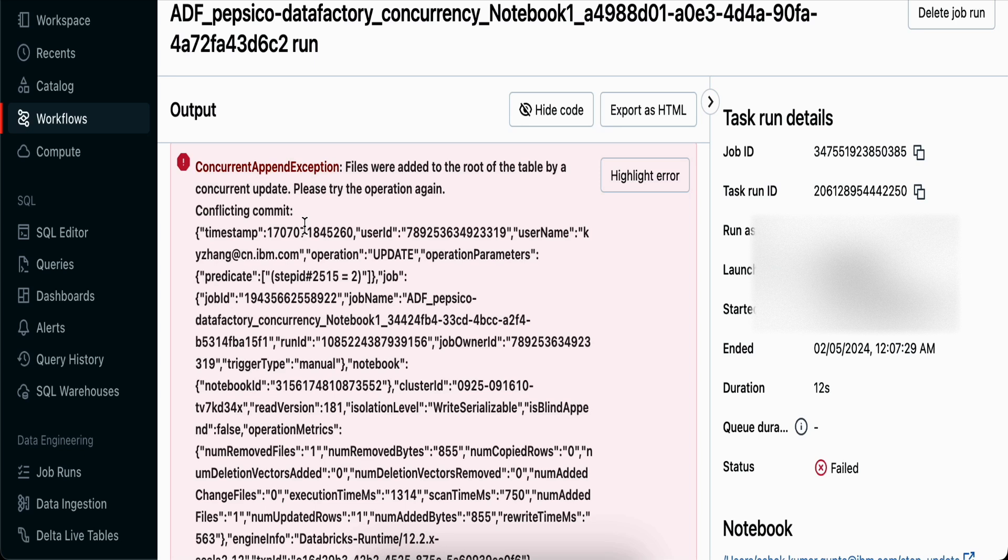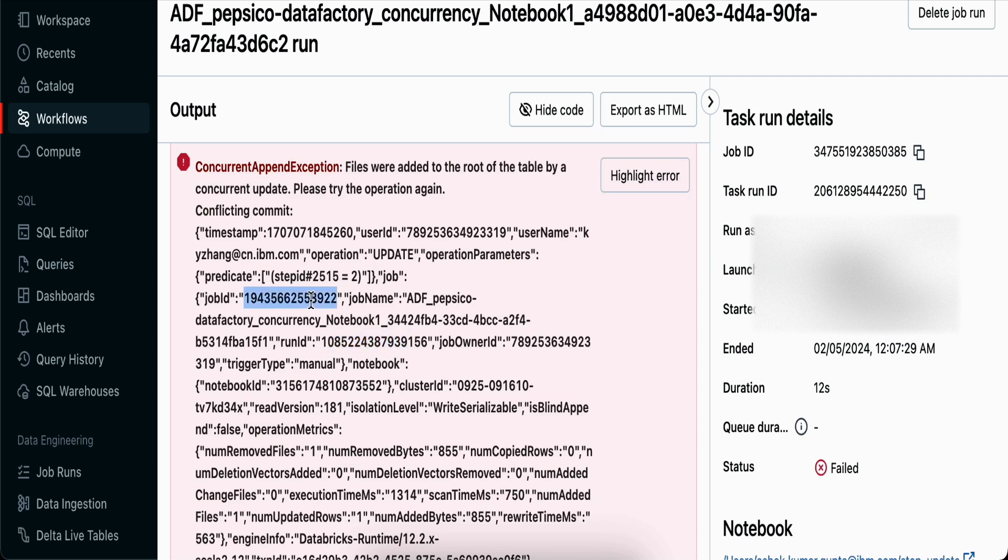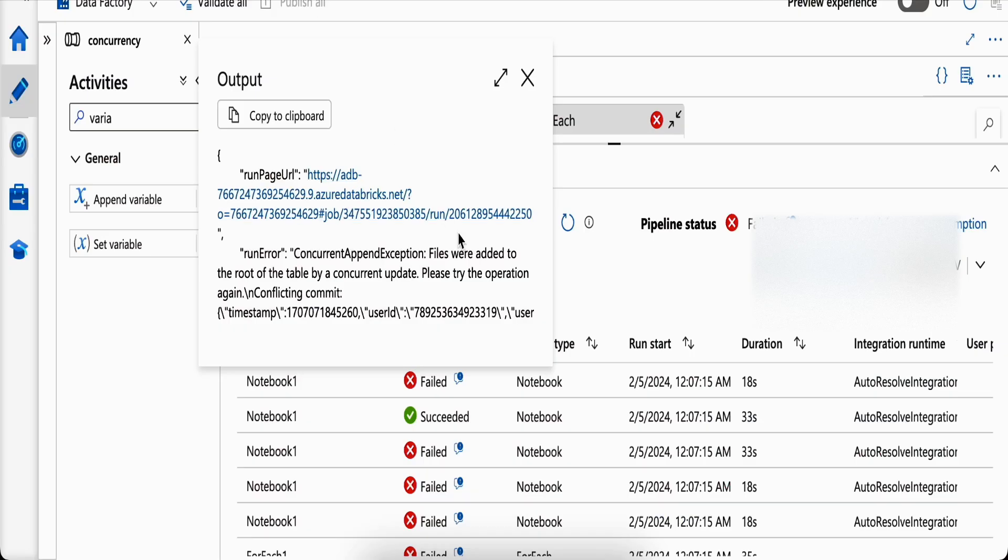You can see files were added to the root of the table by a concurrent update. It tells you why it failed and which job has actually updated it. It says job ID 194356, job name this, and run ID this has already updated it.